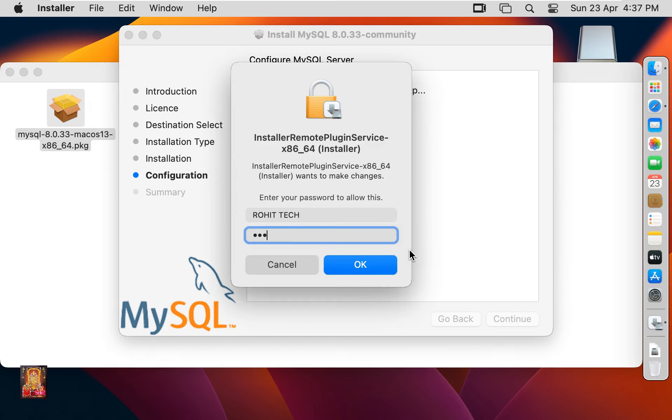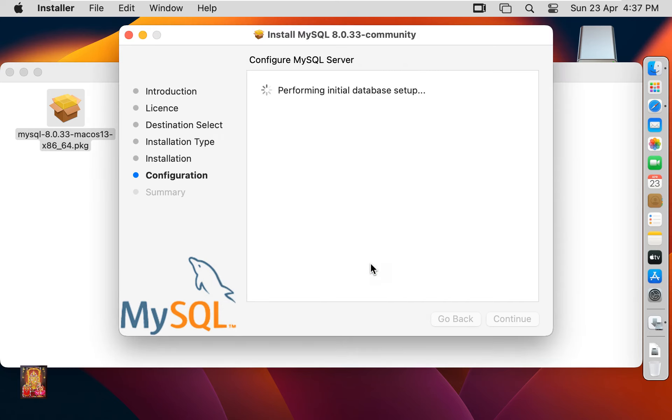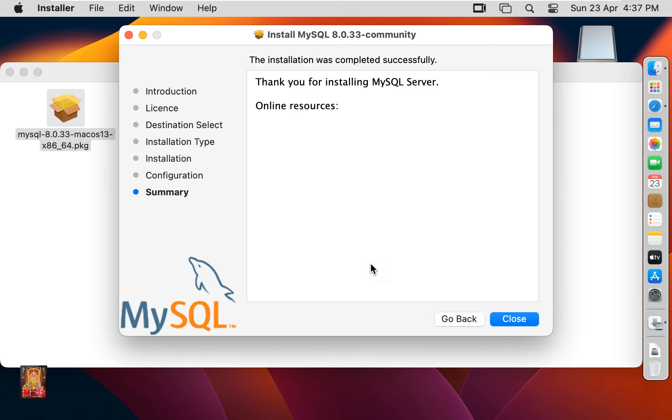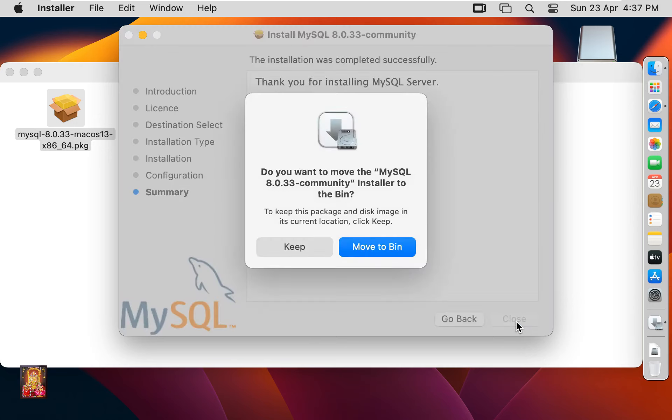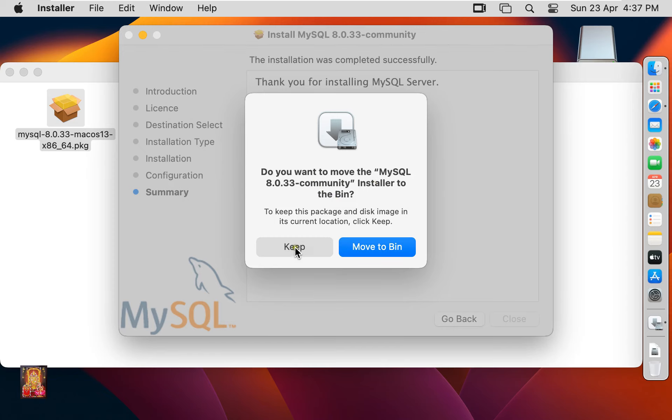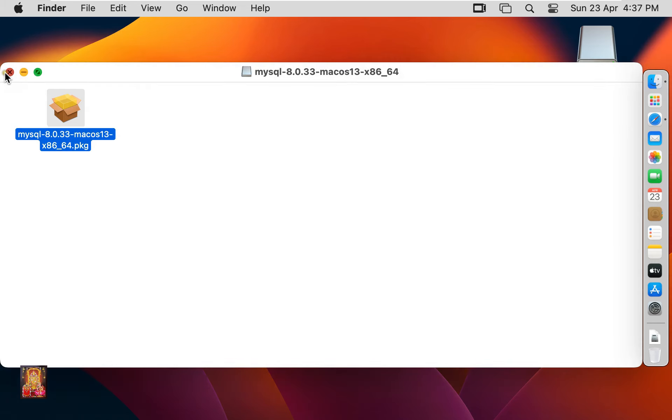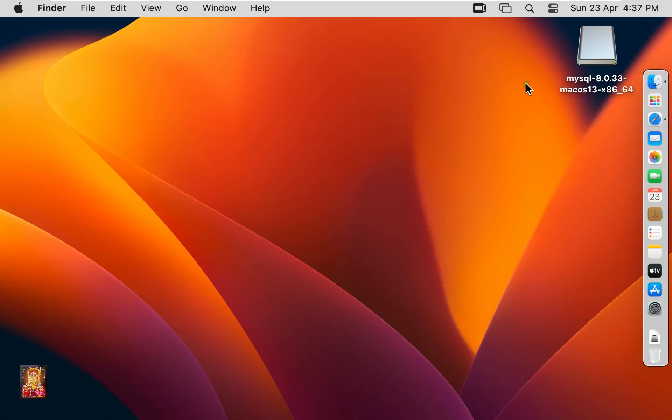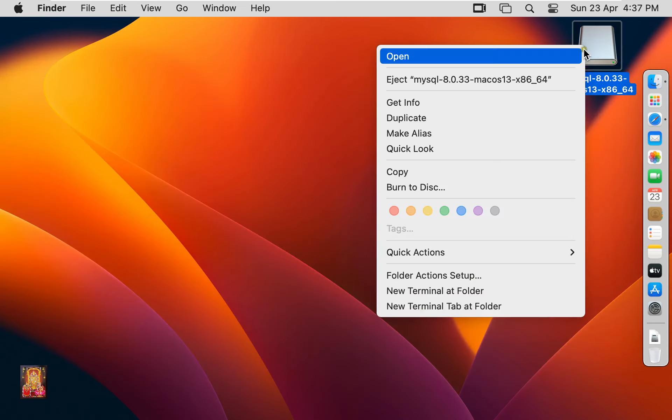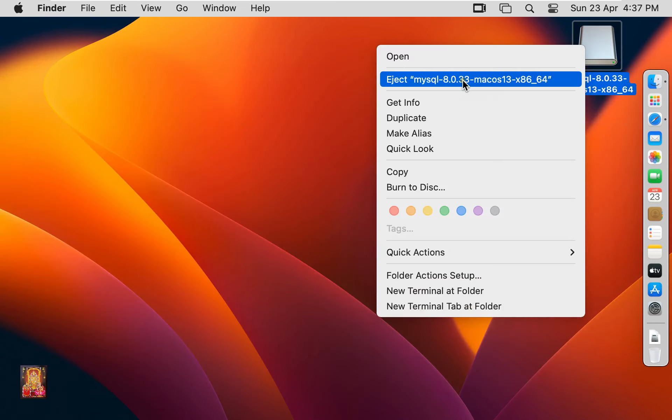Click on Finish. Type here Rohit Tech Password. Click OK. Thank you for installing MySQL Server. Click Close. Do you want to keep this MySQL installer package? In my case I want to keep this MySQL installer package. Let's close Installer. Eject MySQL disk.